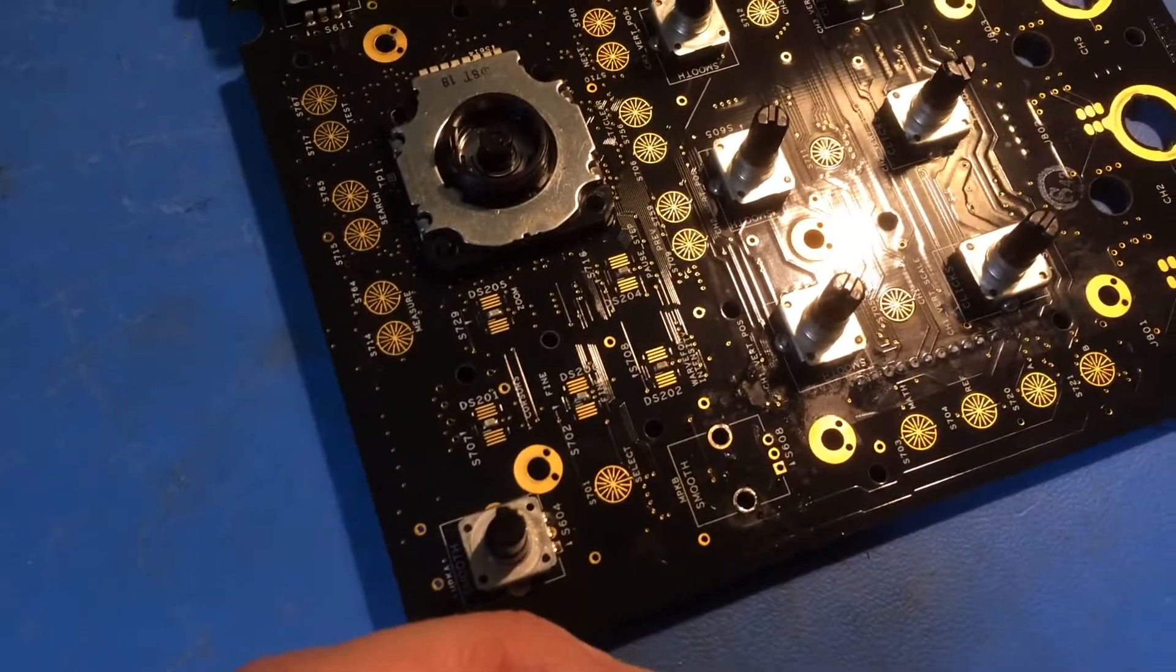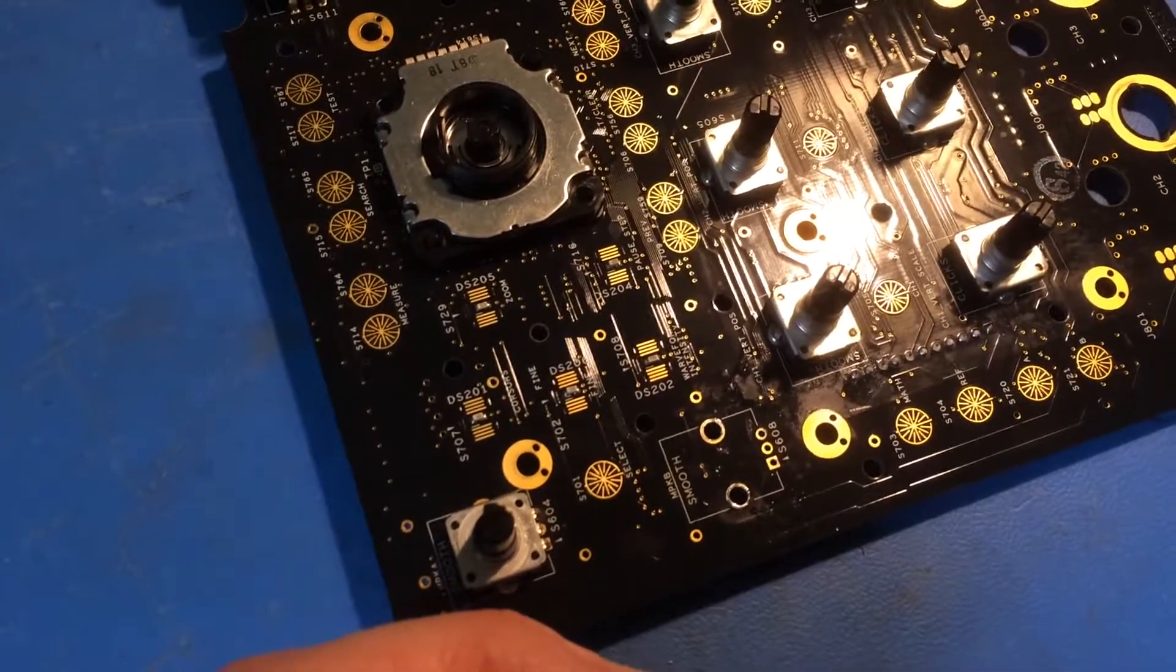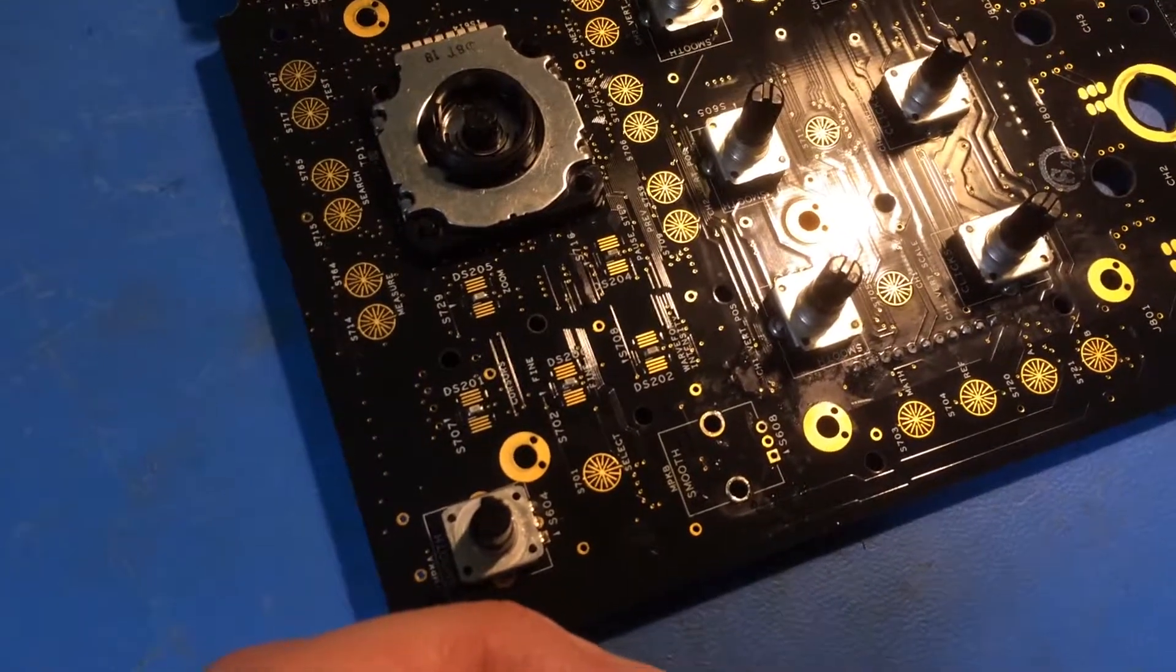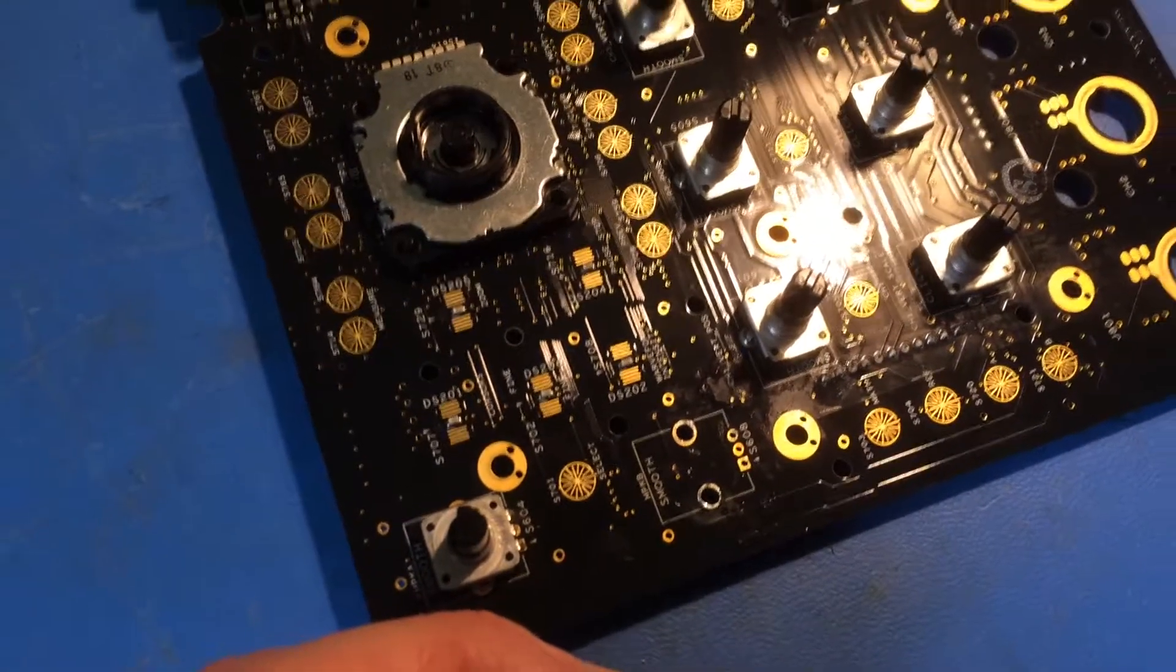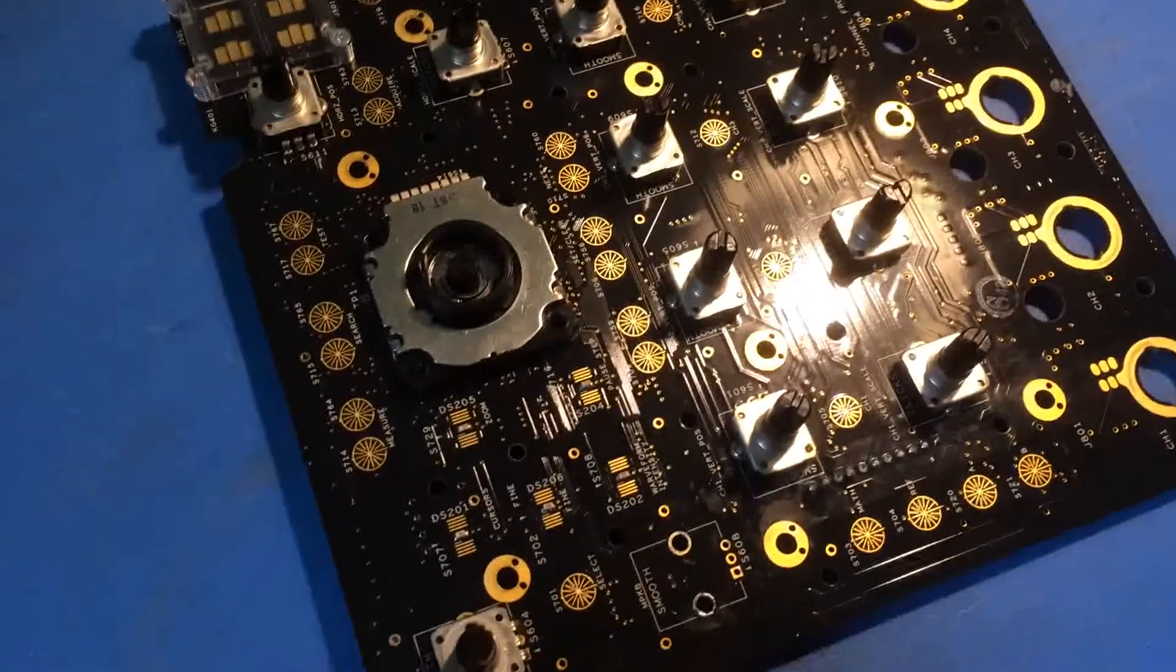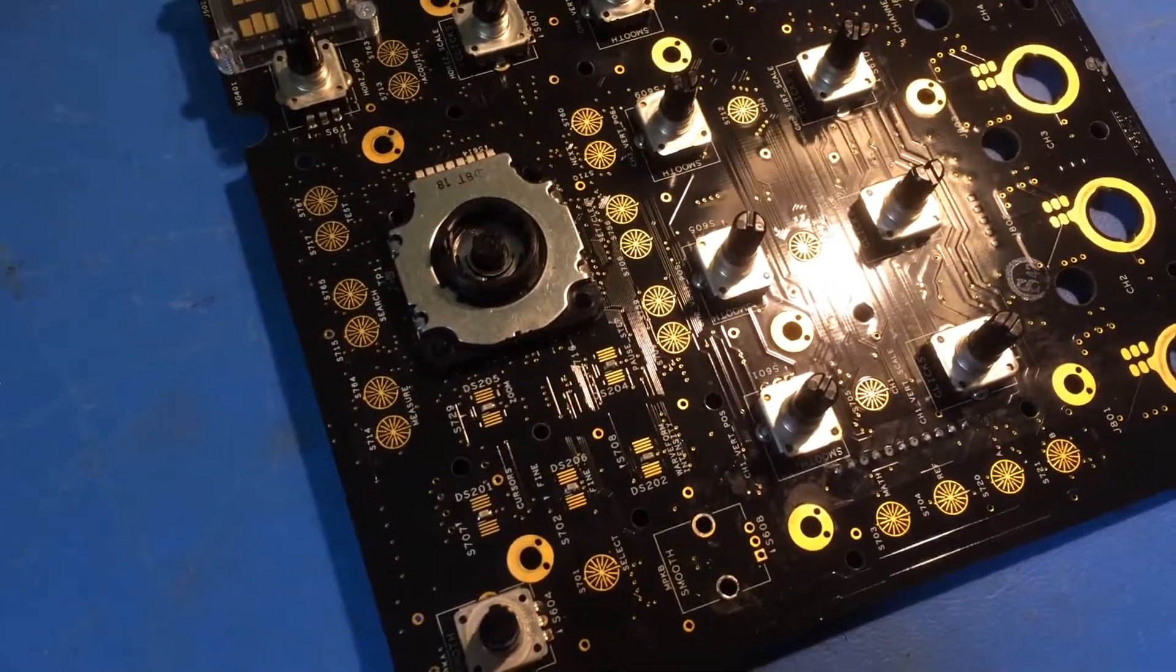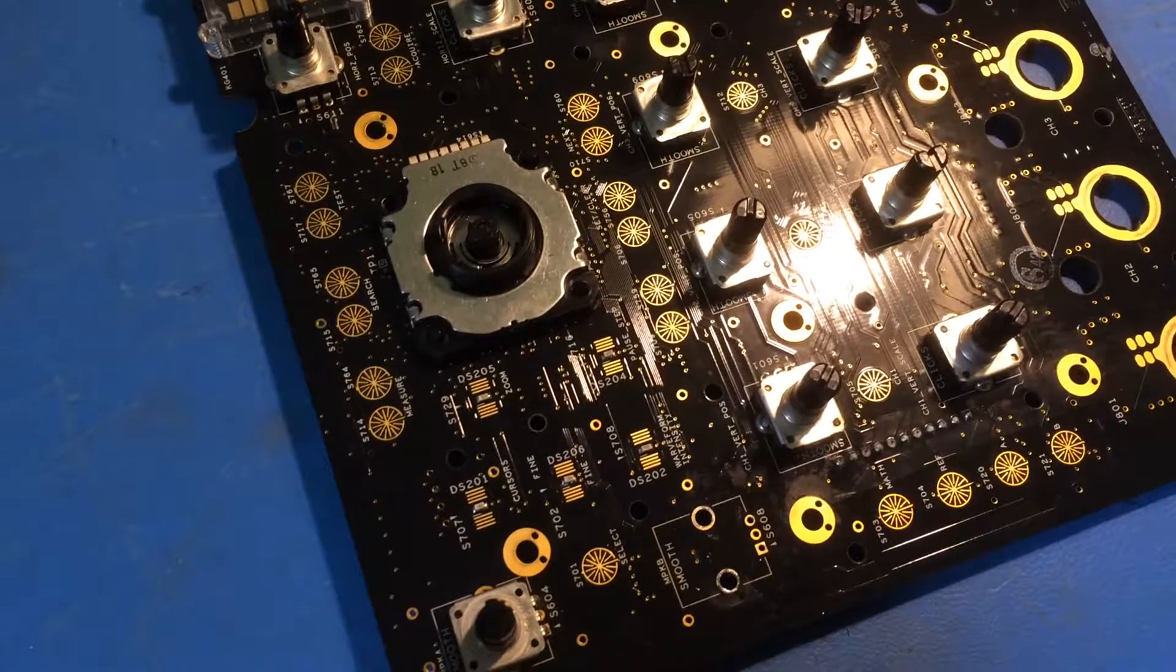There doesn't seem to be any thermal relief, so you need quite a bit of temperature to desolder that. Needless to say, you need to be careful not to damage the PCB. I think this whole PCB in this form you can buy from Tektronix for around about £650, so it's not cheap. You don't really want to damage it.